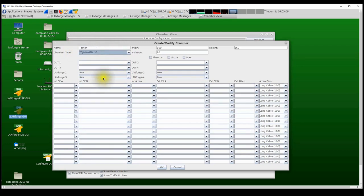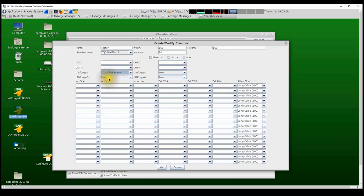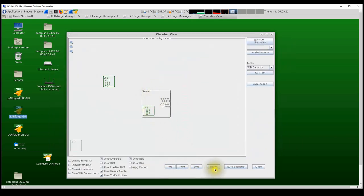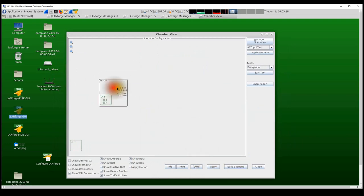I add the LANforge system to the Tester Chamber and click OK. This creates the Tester Chamber and places the LANforge system inside it.